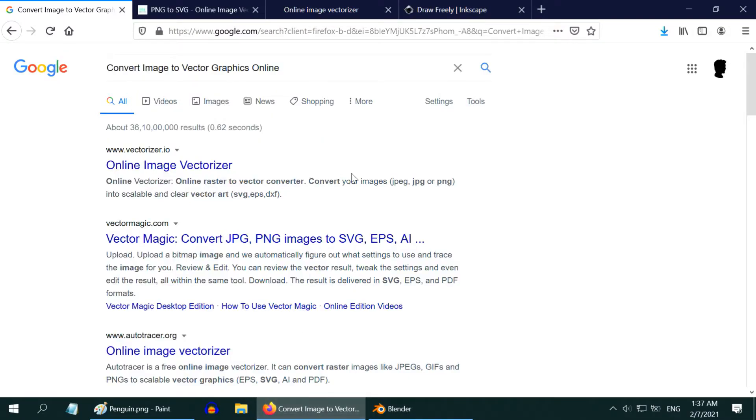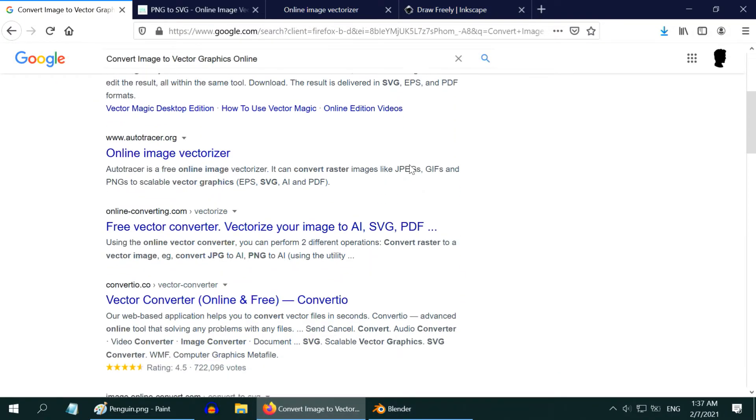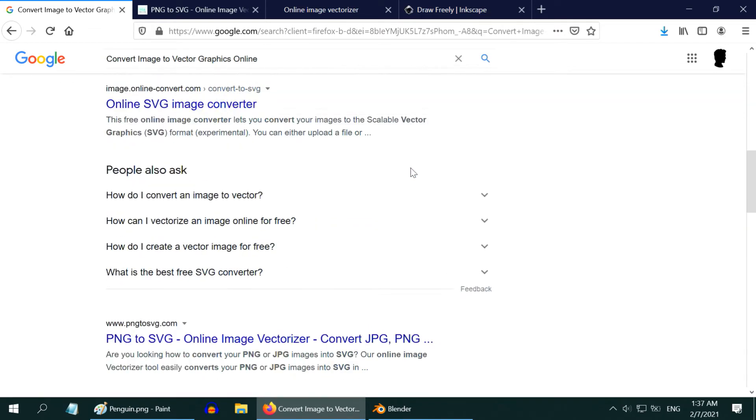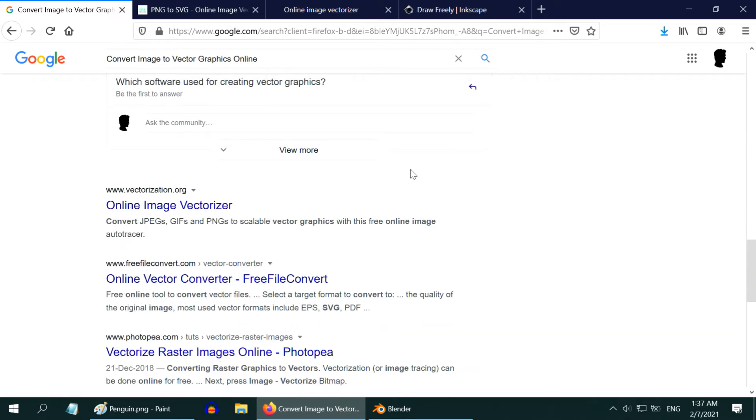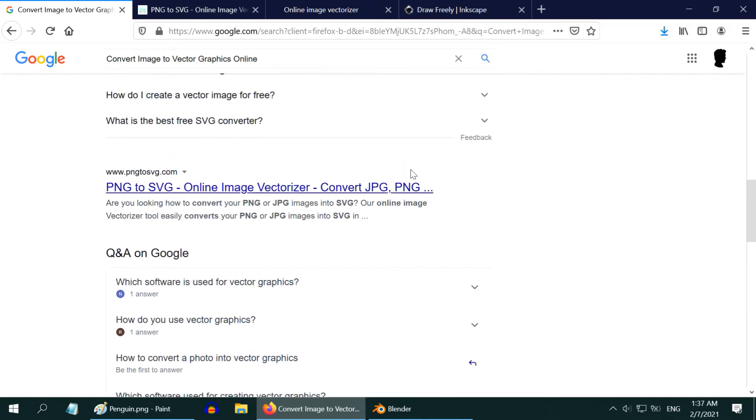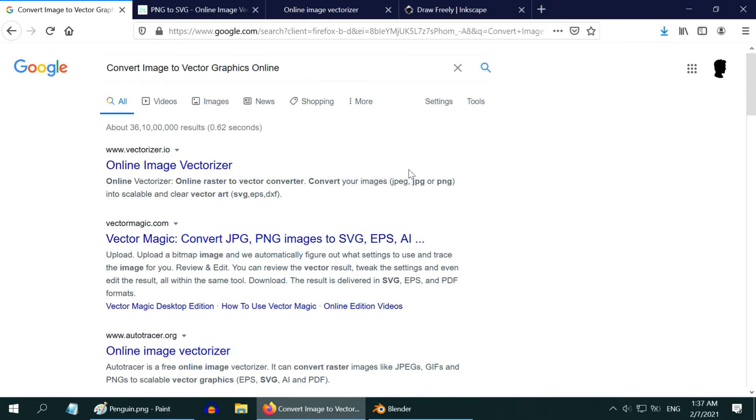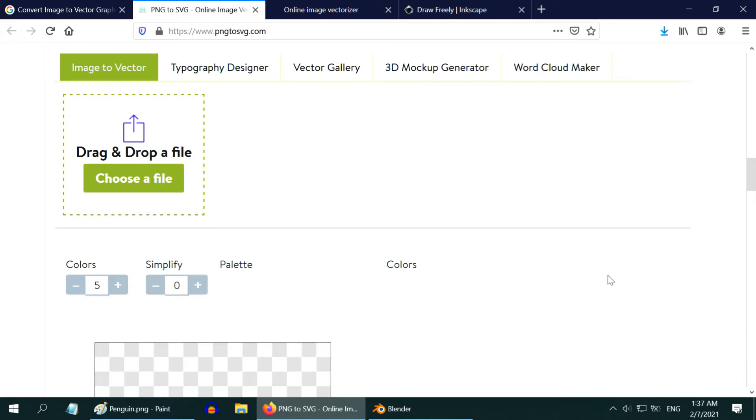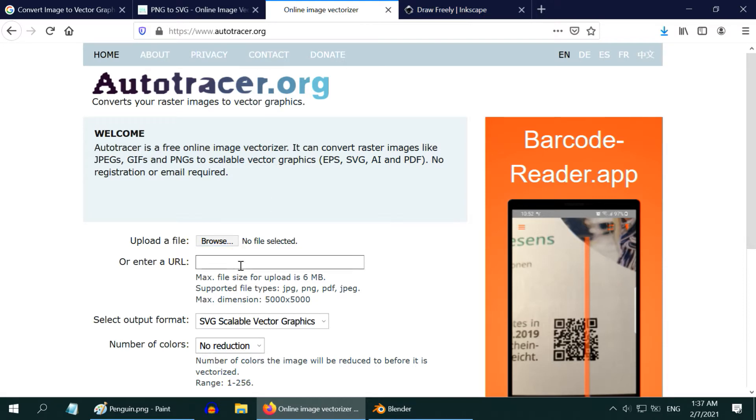Otherwise, there are plenty of options available online to convert an image into vector graphics. Some are paid and some are free options. I will talk about two free sites: one is png2svg.com. Here you need to upload your picture, select suitable options, and it generates the vector graphics output. Another site is autotracer.org. This also works in the similar way. I have added these sites in the video description.